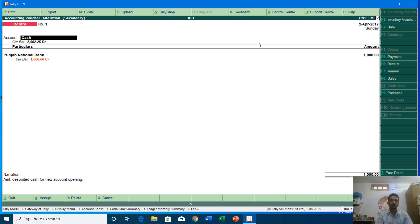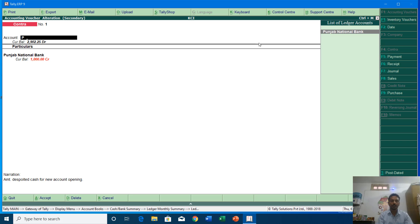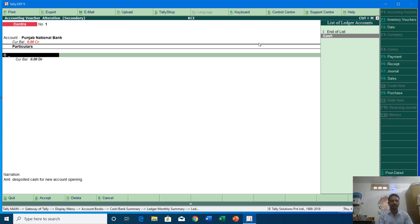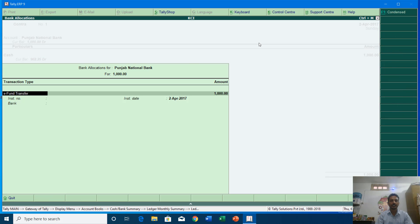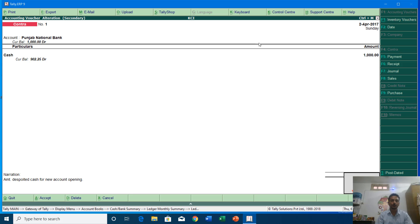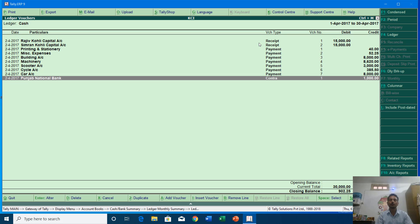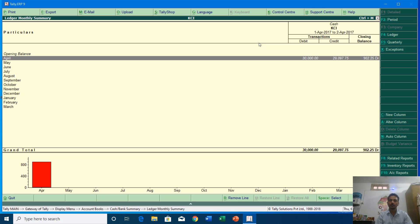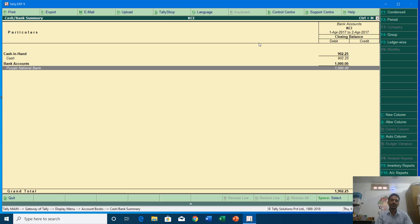Since I have deposited rupees 1000 into Punjab National Bank, I will type the bank name in the Account section and Cash in the Particulars. After saving the changes through the cash book, it reflects across all accounting books in real time. You can see the cash balance is now reduced to rupees 902 and 25 paisa, and in Punjab National Bank there is a debit balance of rupees 1000.